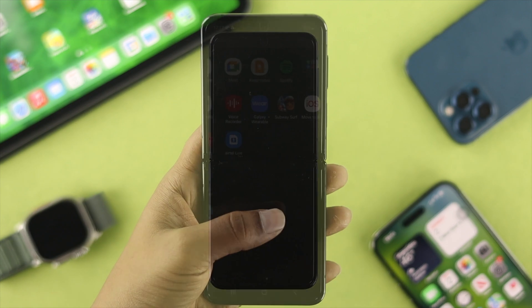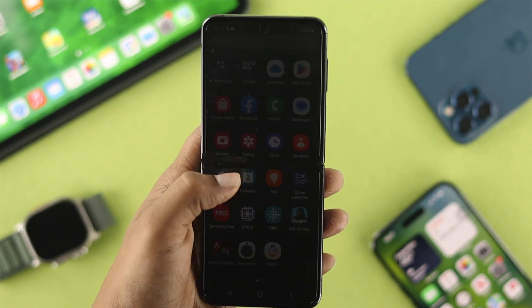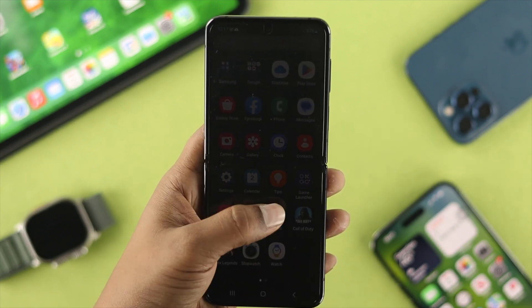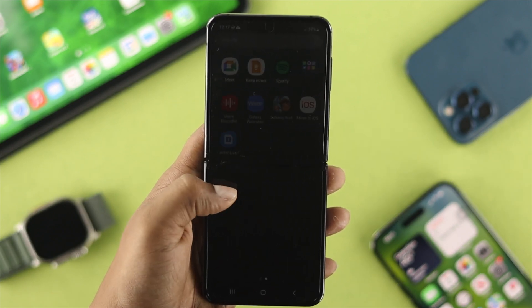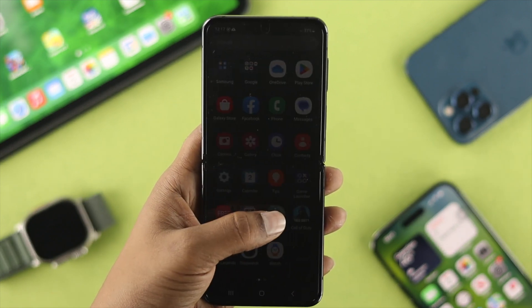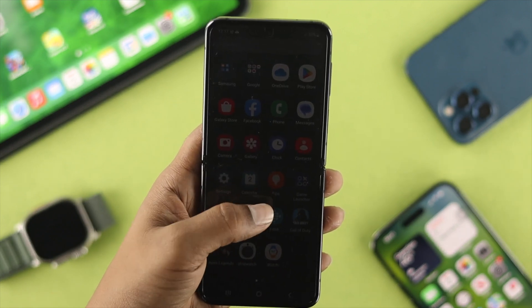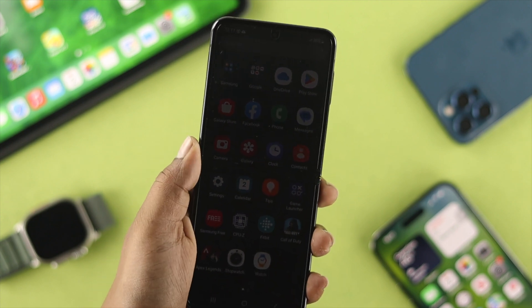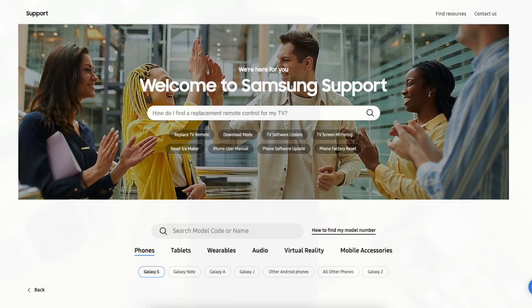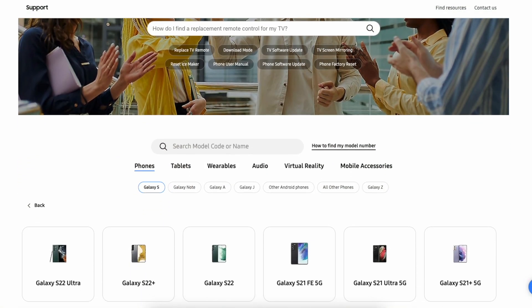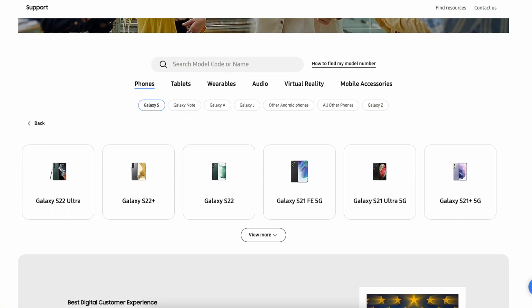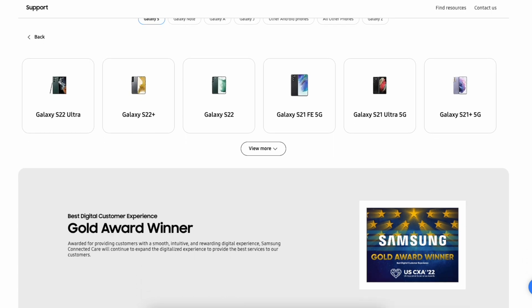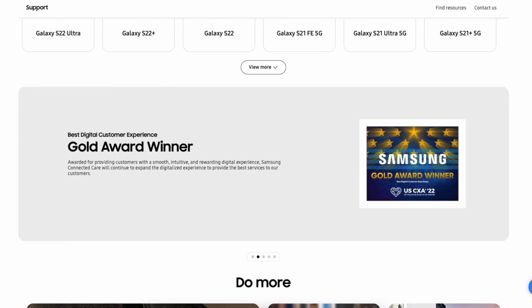Now let's say you changed all of the settings and you updated your phone and you still have the brightness issues on your phone. It can mean you have a problem with the hardware. In that case, you want to take your Samsung Z Flip 4 to the Samsung Care to solve your problem.